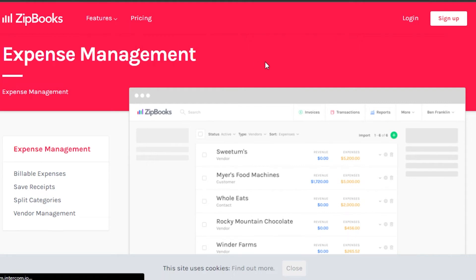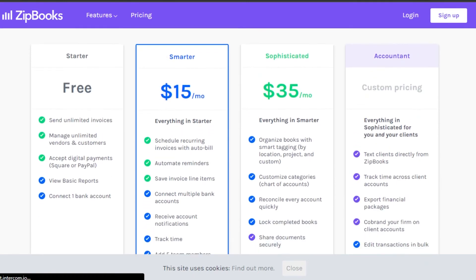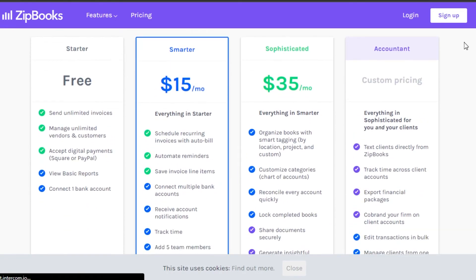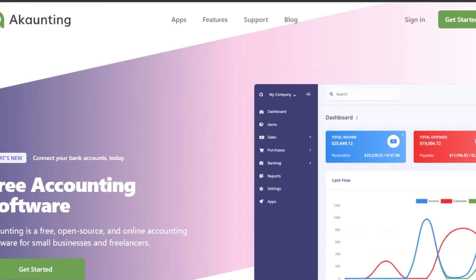Now let's check out the pricing plan for ZipBooks. It has three plans: the first is a free plan which includes unlimited invoices, managing unlimited clients, and accepting digital payments. Then there's a Smarter plan at $15 per month, and a Sophisticated plan at $35 per month. There is also an Accountant plan with custom pricing. Compared to Wave, which is completely free, ZipBooks has paid plans at $15 and $35, though the paid plans offer more updated features.